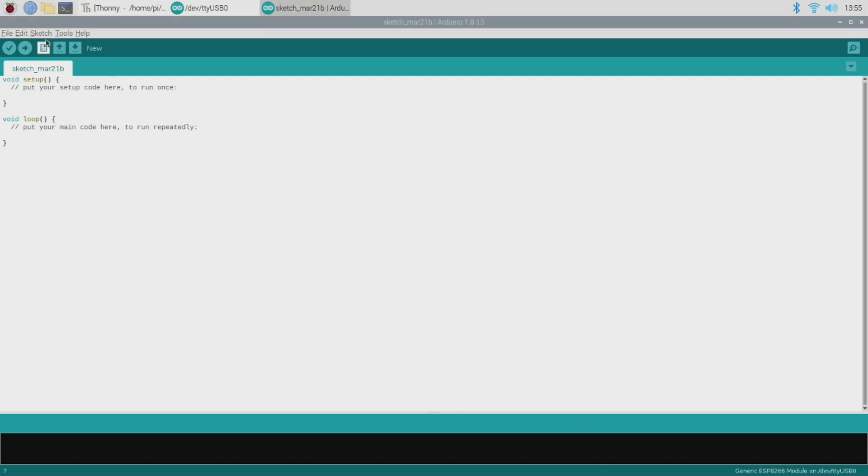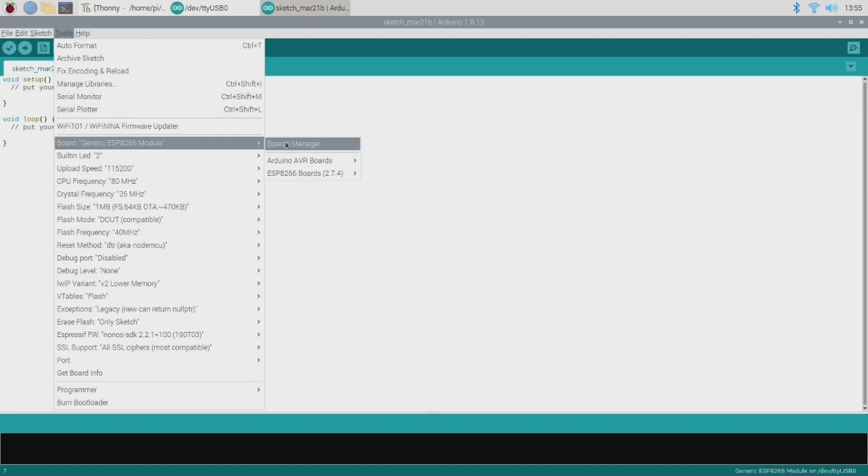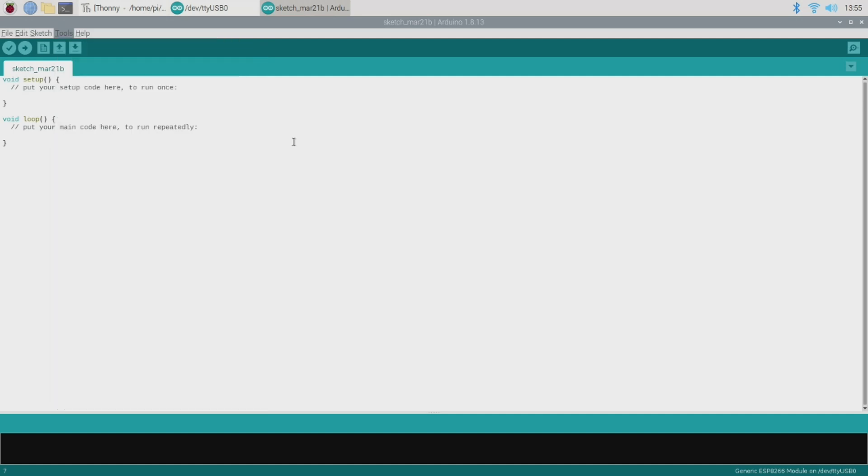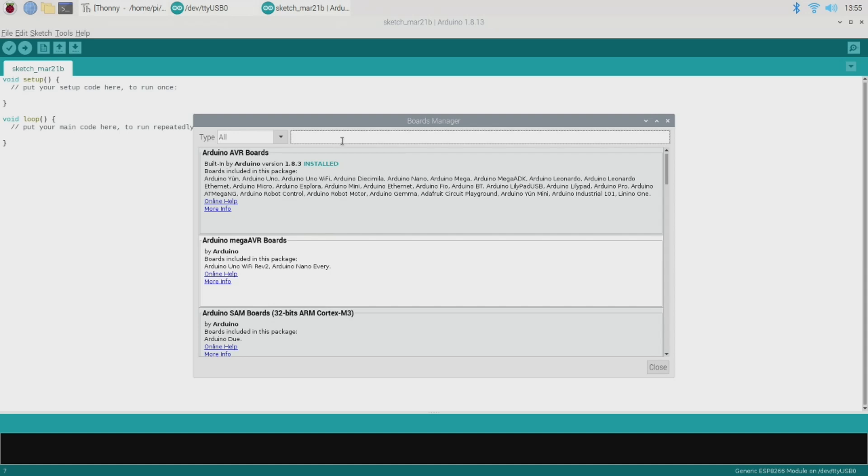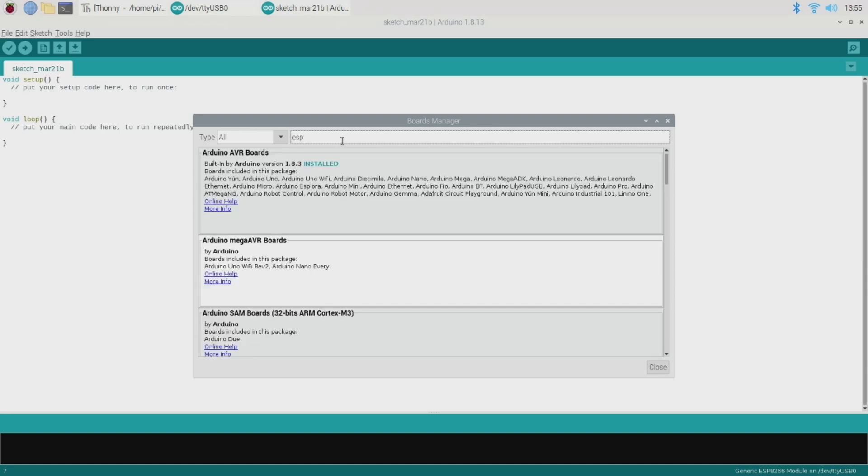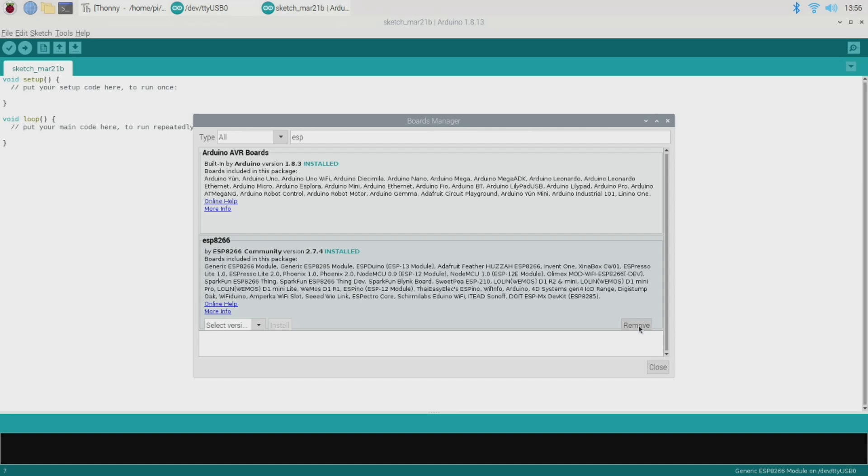So the next thing is to go to our boards manager and install those support packages. So under tools, go to board and then boards manager, and that opens this boards manager pop-up here. So in the top we just want to search for ESP, and there we are, you should see a section for ESP8266. Now in my case I've already installed this package, but if you've only just added the extension to the IDE then you'll need to go ahead and click the install button that should show up where I have this little remove button here. And once that installation is finished you should now have everything you need to work with the ESP01.